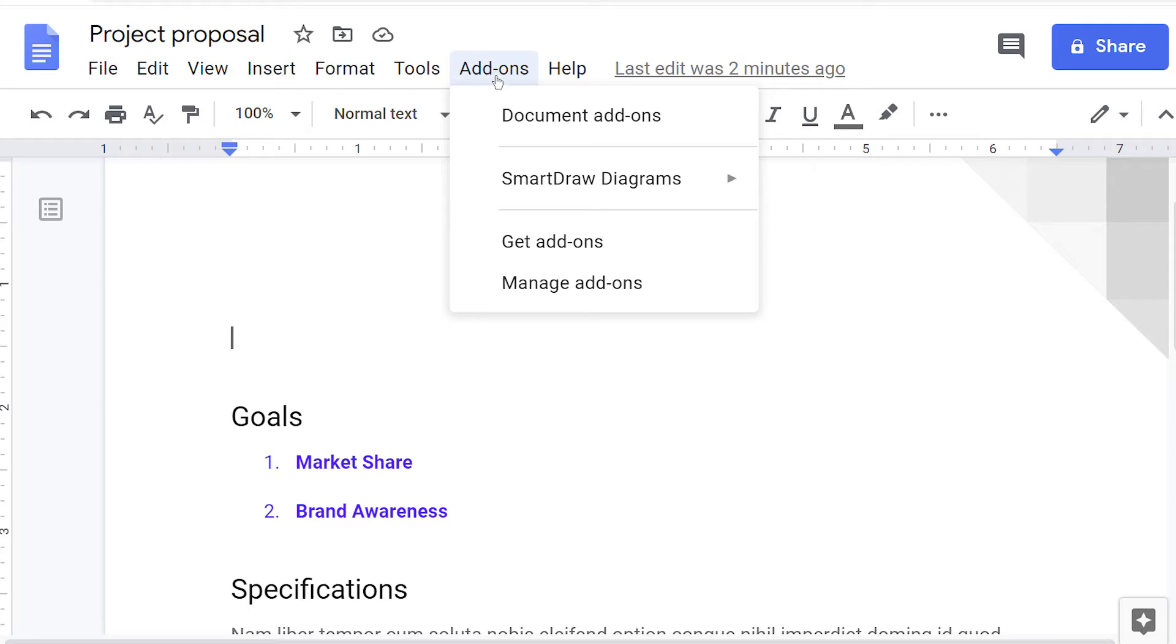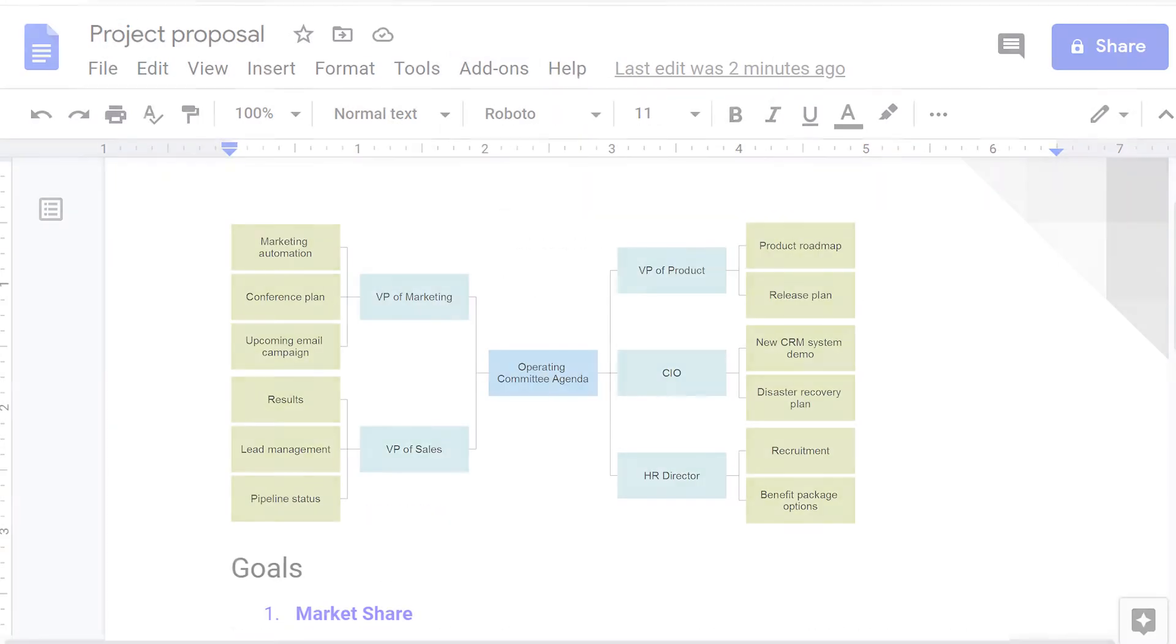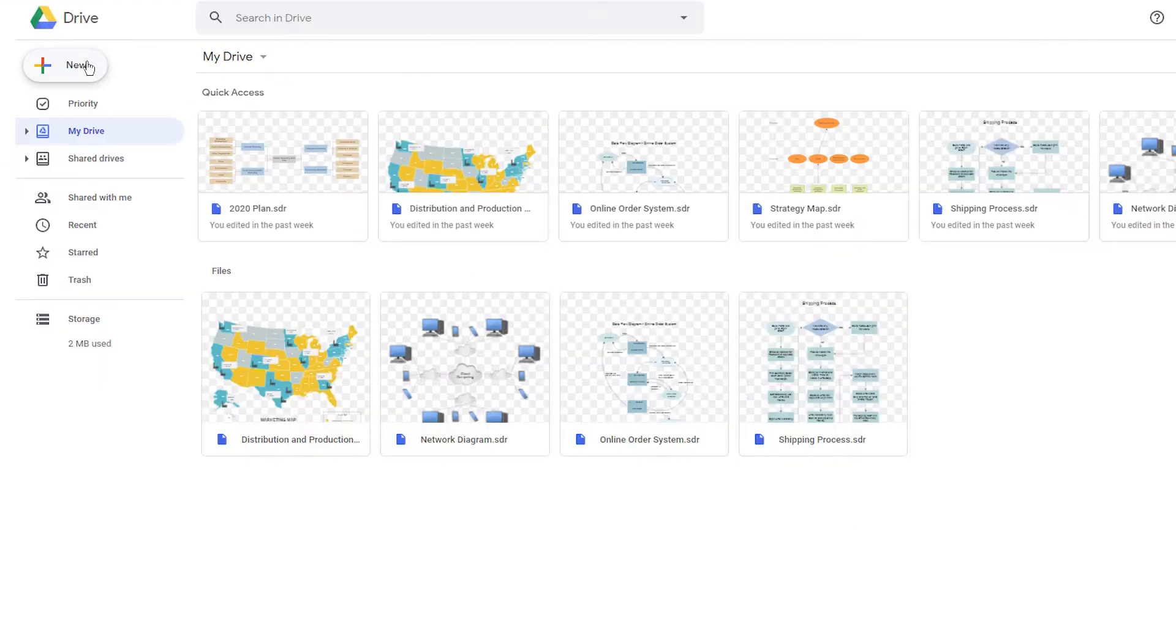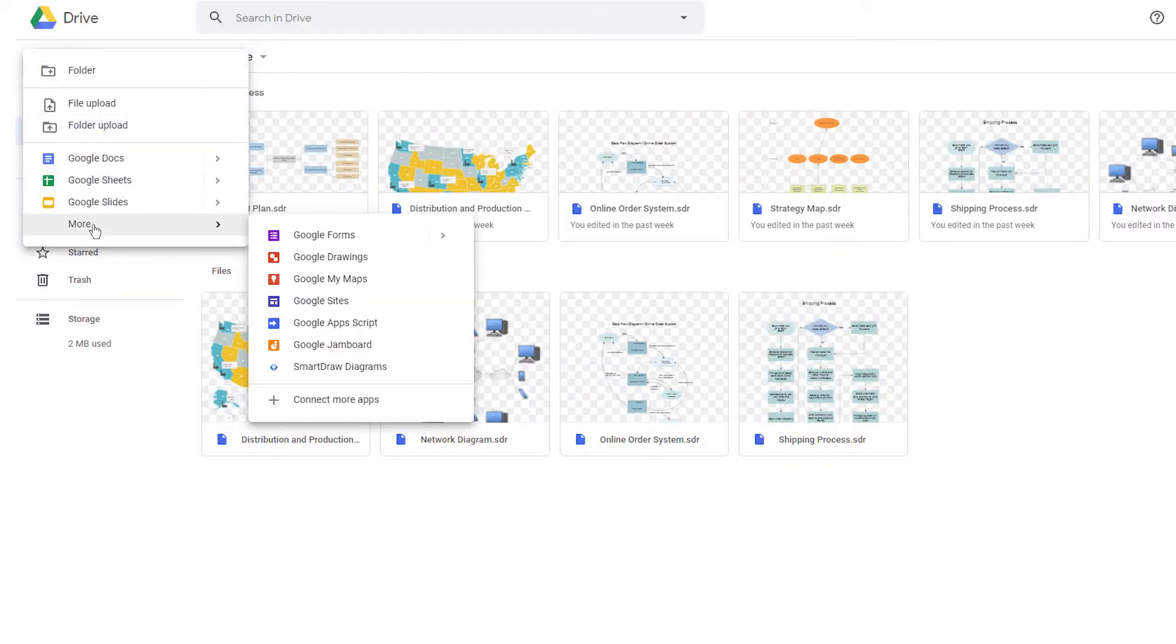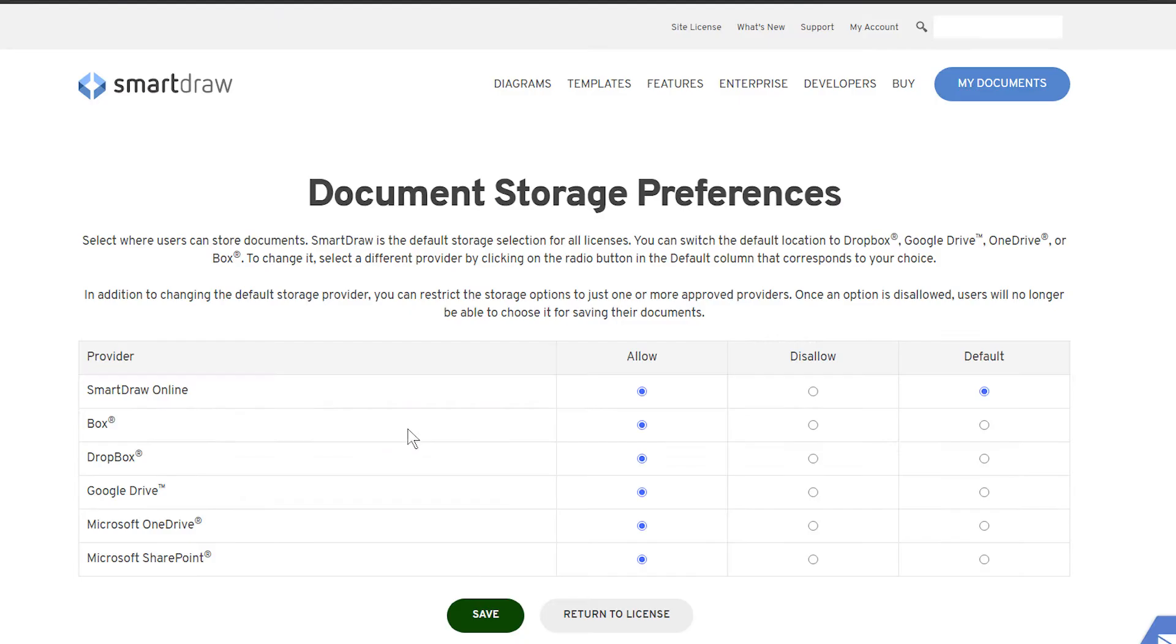You can make diagrams of all kinds and add them to Google Docs or Google Sheets. Save, open, and create diagrams directly from Google Drive and use it as the default storage provider for your entire license.